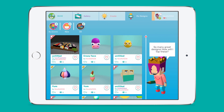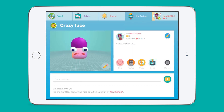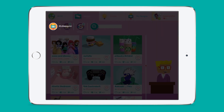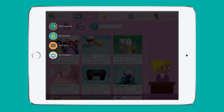It's important to note that students have the choice to keep their work private if they wish, and teachers can control the size of the audience their students interact with — anything between all Makers Empire users worldwide down to just your class.